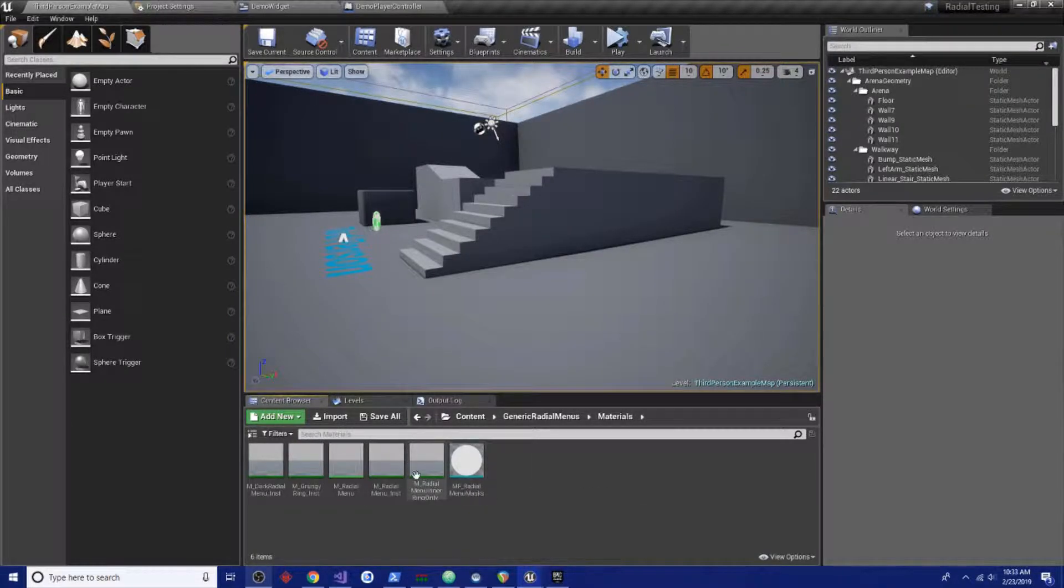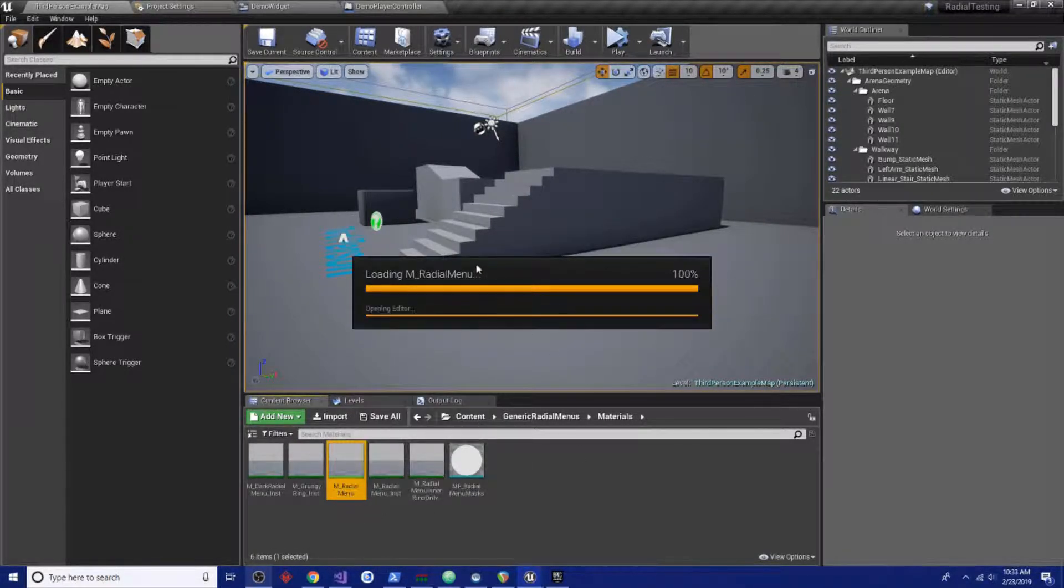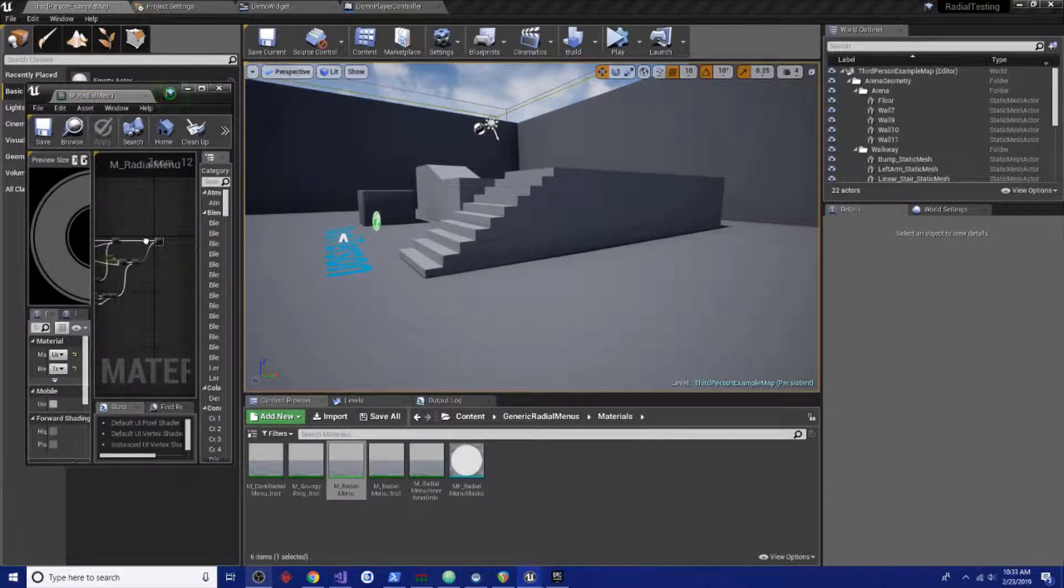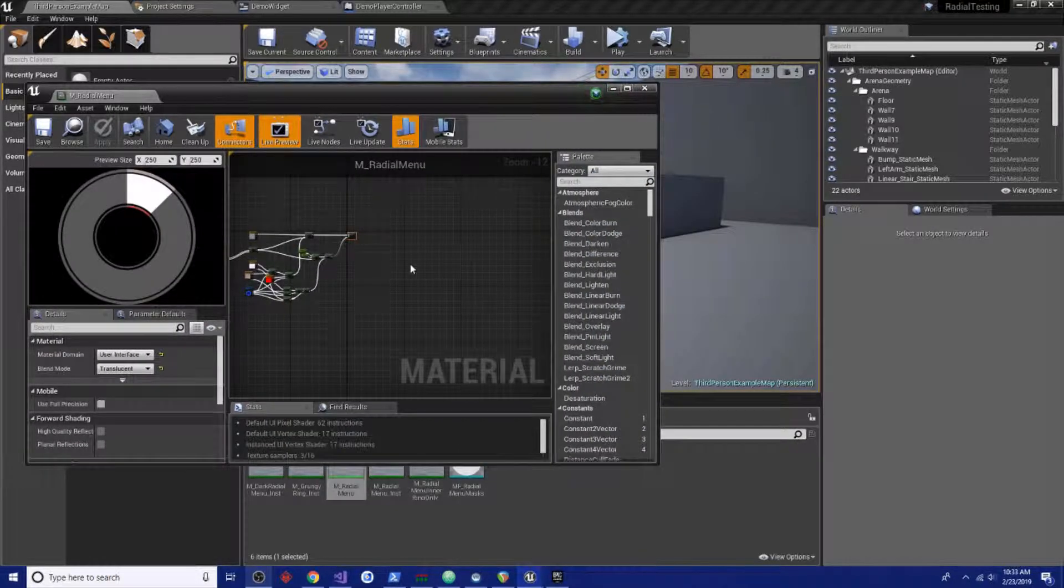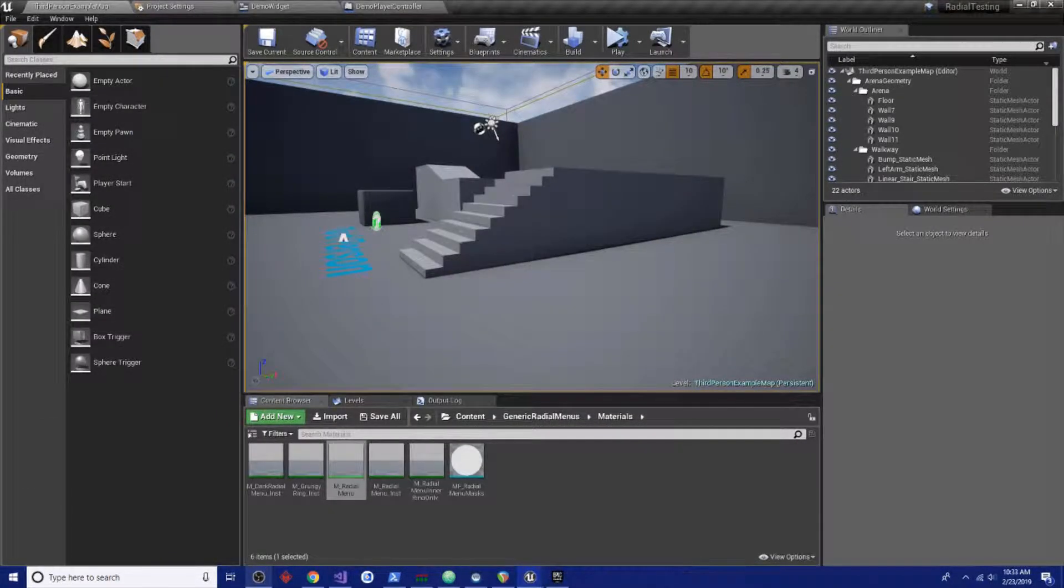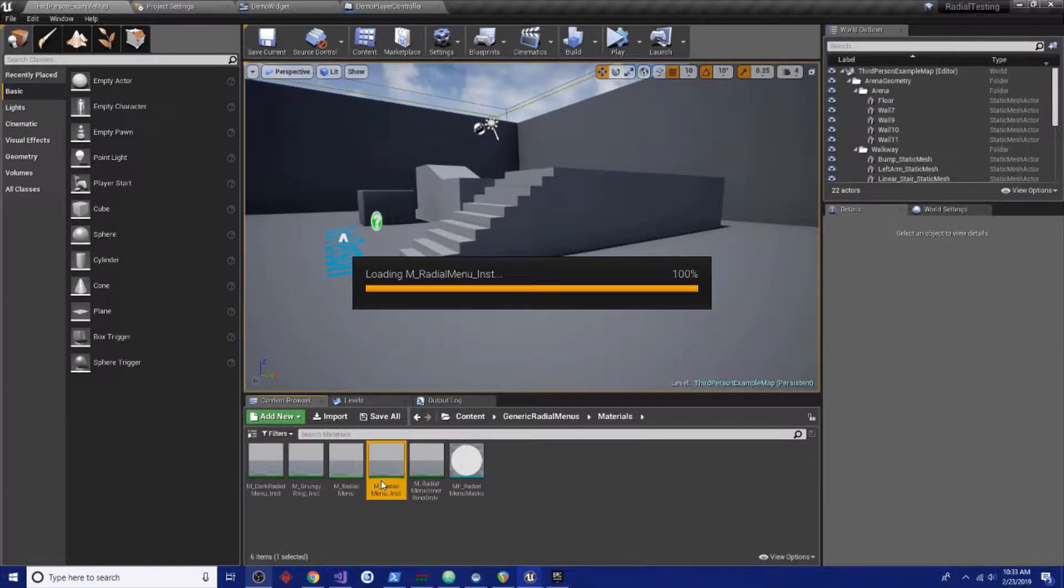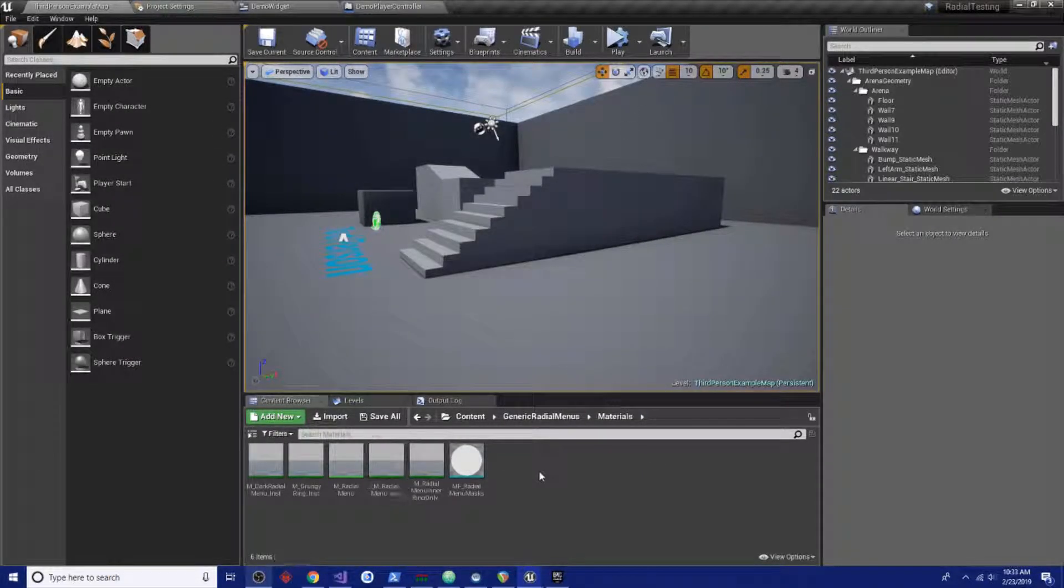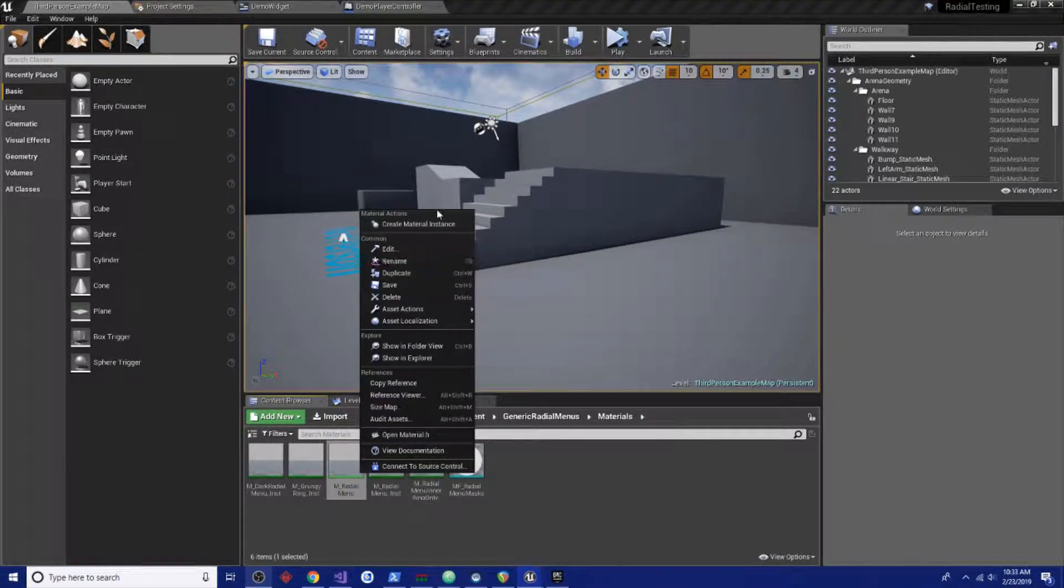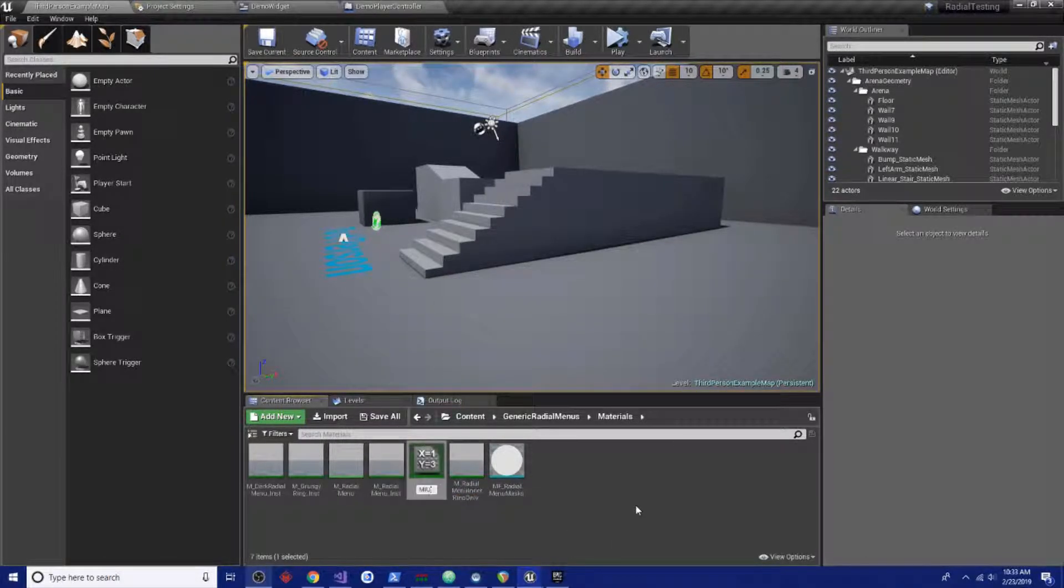This is the base material in here, the one that actually controls the whole visual effect of it. There's also a material function that's easy to create a new material, but let's look into just making our own instance material. We're going to call this one MI_SelectionWheel.